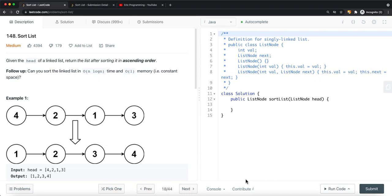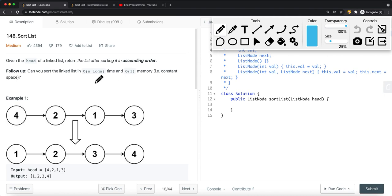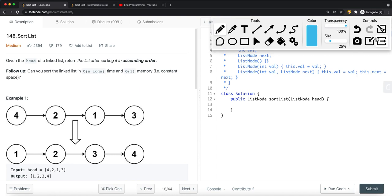The goal for this problem is to complete it in O(n log n) time complexity with O(1) space complexity. We know that the two sorting algorithms that can achieve O(n log n) time complexity are merge sort or quick sort.